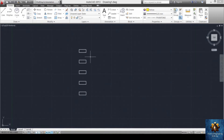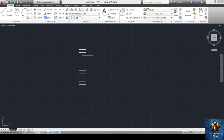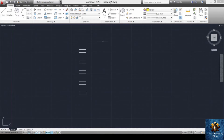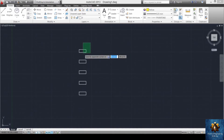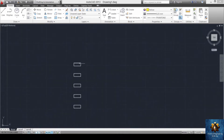To group objects, select them and press G and enter. When you select any one of the grouped objects, the whole group is selected as one. To ungroup them, use explode: press X and enter. After exploding, each part is selected separately.